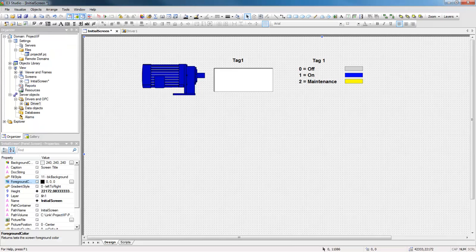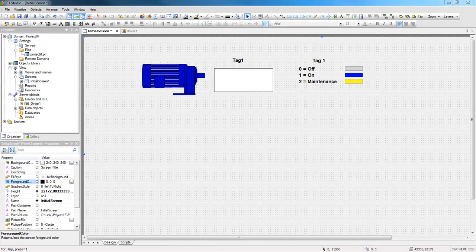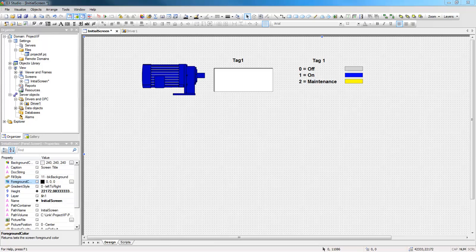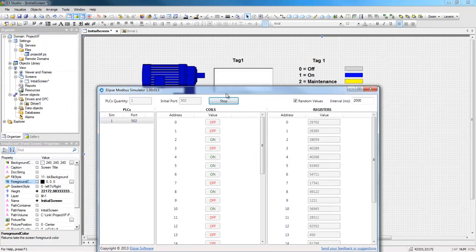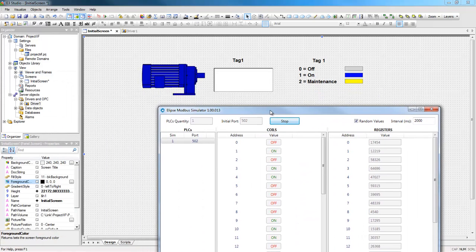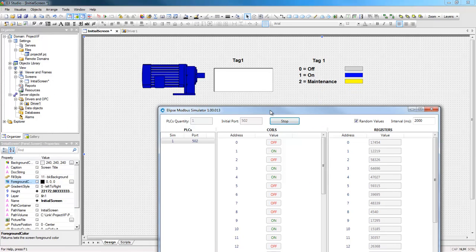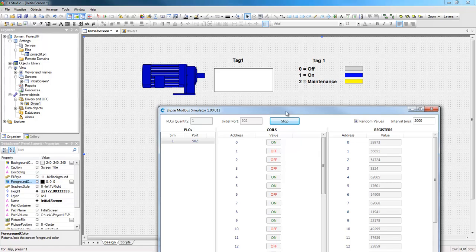In this example, I have an application with a Nile driver linked to Elipse Modbus Simulator, where, depending on tag value, the engine object's color changes. 0 for Power Off, 1 for Power On, and 2 for Maintenance.